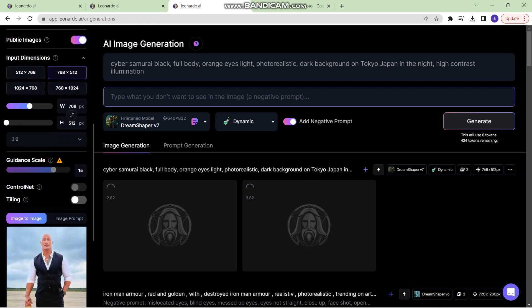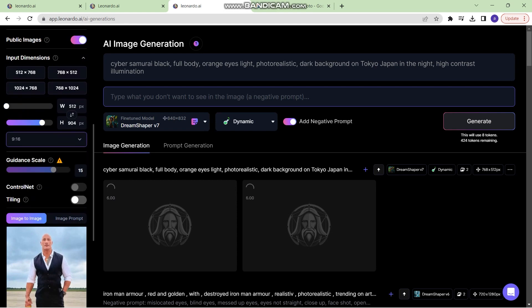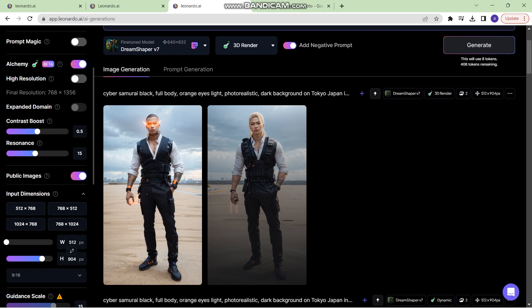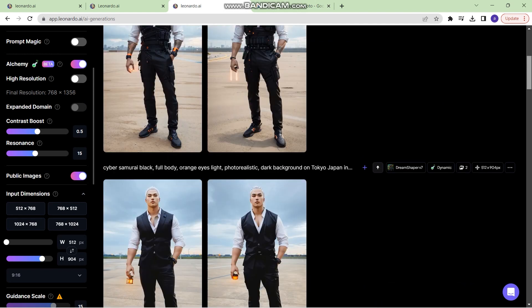Before I go any further, I forgot to change the aspect ratio. It is 9 is to 16. Let's regenerate. And this is what the image looks like after regenerating.